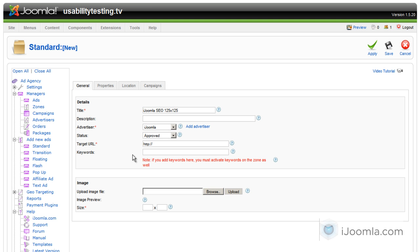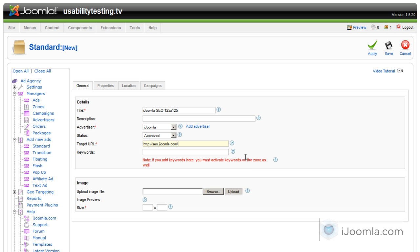If you don't have an advertiser, just click add advertiser. You want the status to be approved so it will show on the front end. And just enter the URL here.